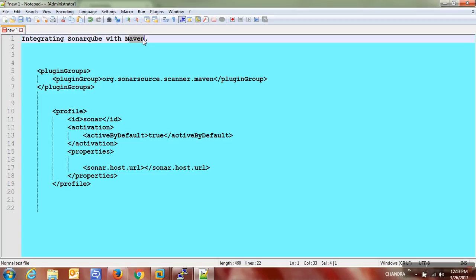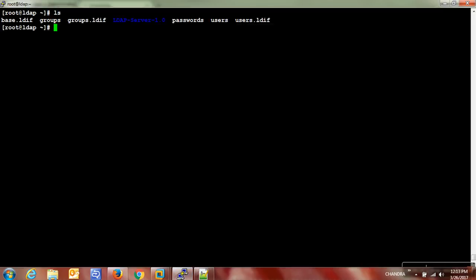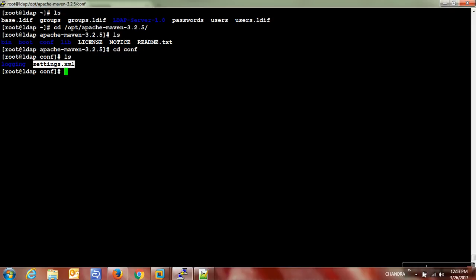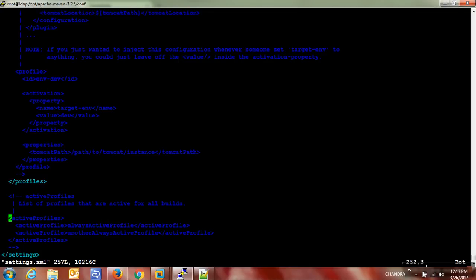First of all, I am going to show whether I have Maven installed in the /opt directory. If we go to the conf directory we can see settings.xml. Basically Maven will have a global and user-specific settings.xml file, and this is the global configuration file which is available under the Maven home directory.